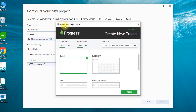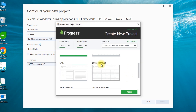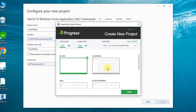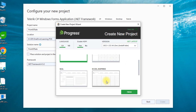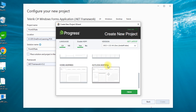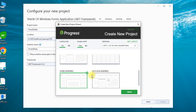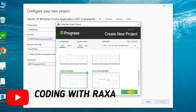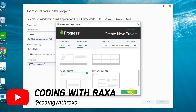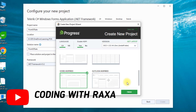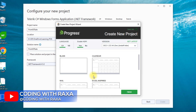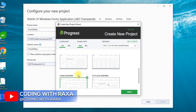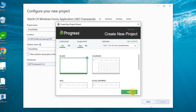We have a New Project Wizard in which there are different things, such as Calendar, Mail, and Word-inspired themes. These are basically themes. For example, if you create a Word-inspired project, the application will open with a menu similar to Microsoft Office. Since we don't need that, by default I select Blank and click Finish.